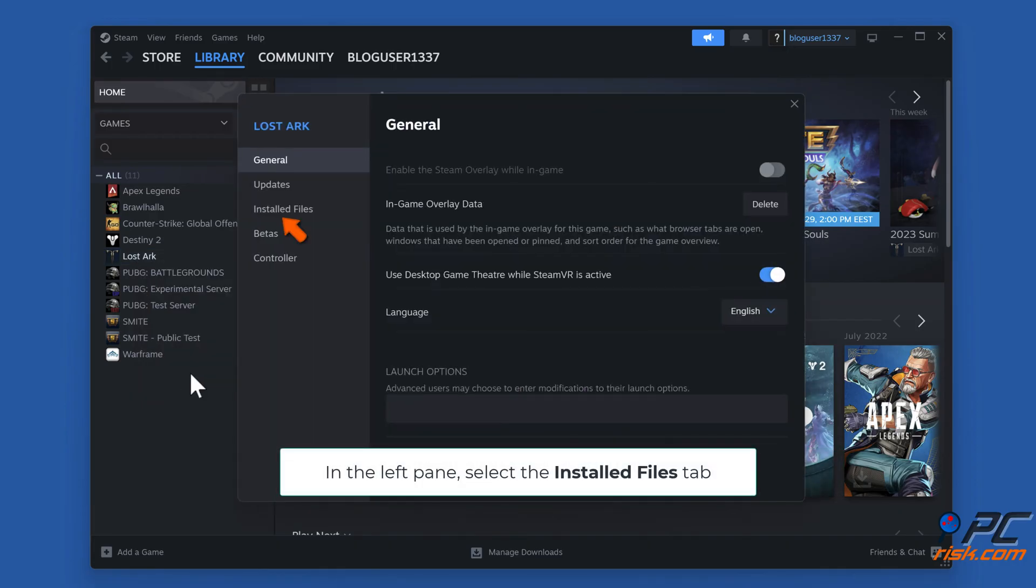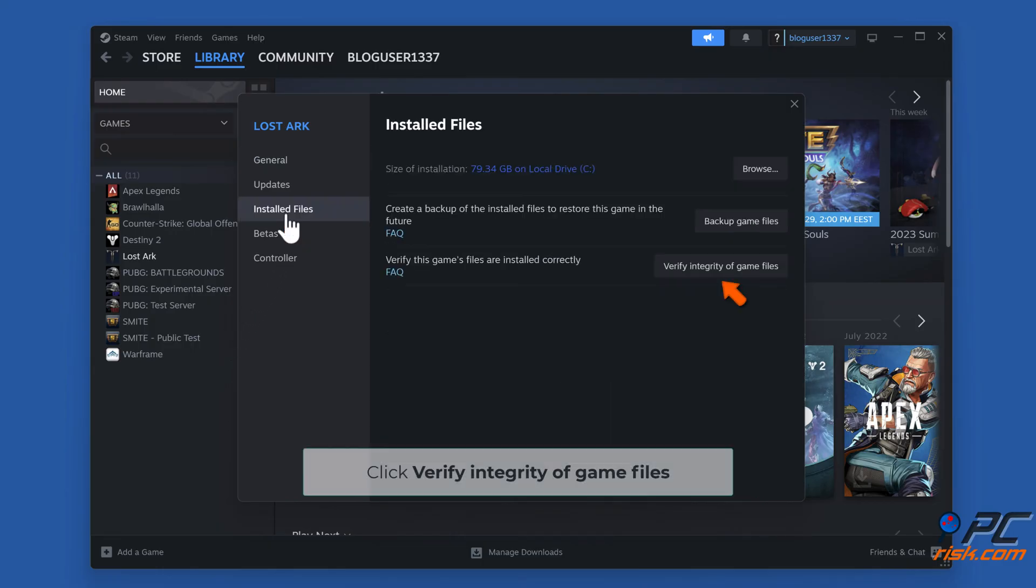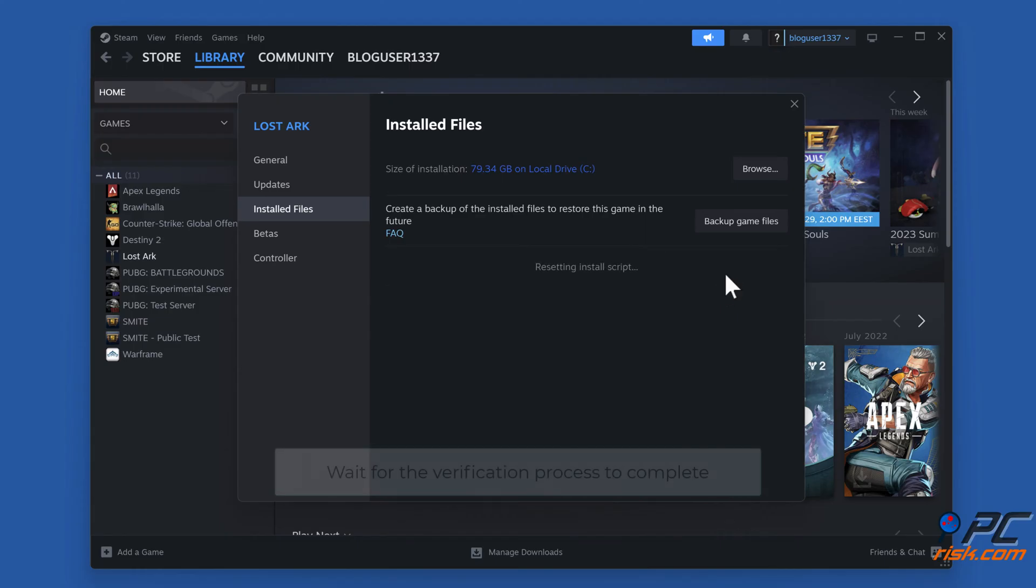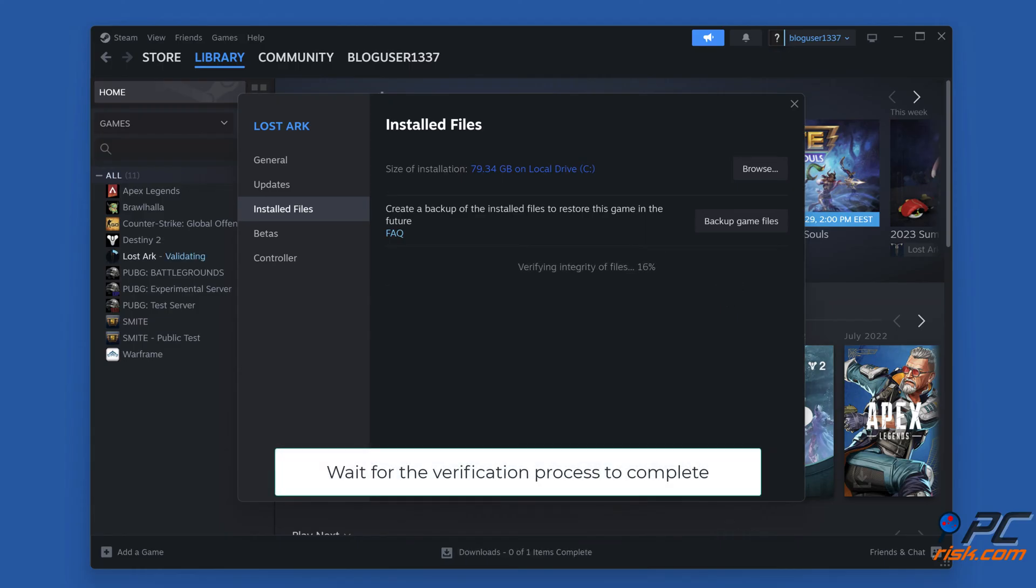In the left pane, select the Installed Files tab. Click Verify Integrity of Game Files. Wait for the verification process to complete.